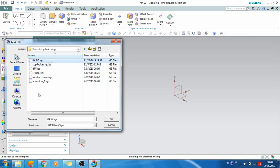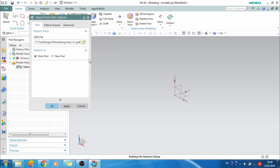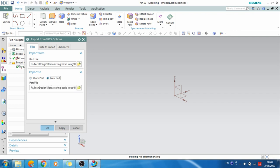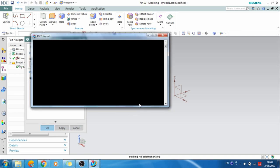I'll show you this basic IGS file first so it will be easy, instead of going to a more complex file. This basic IGS file is very simple. You have two options here: import to work part or a new part. Work part means the basic body will be imported into the model you already have open. If you give new part, it will ask where you want to save the part. I'll give work part and click OK. It will convert the IGS format into small individual surfaces.